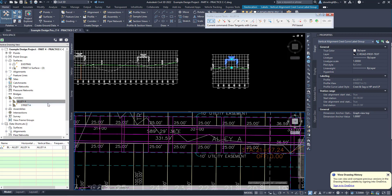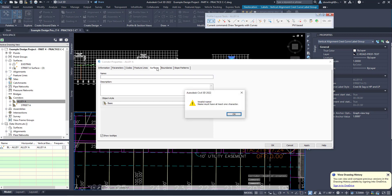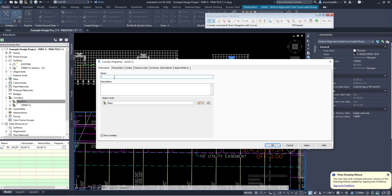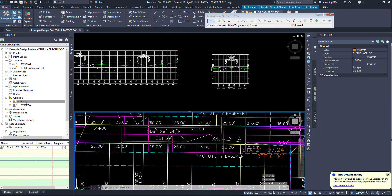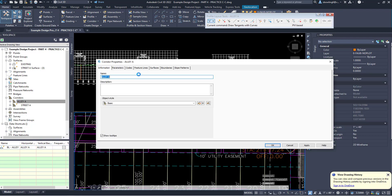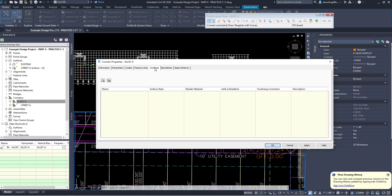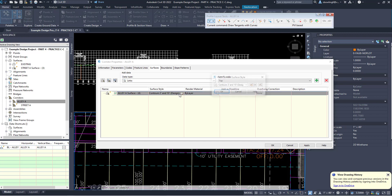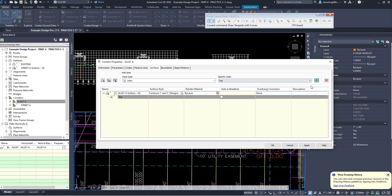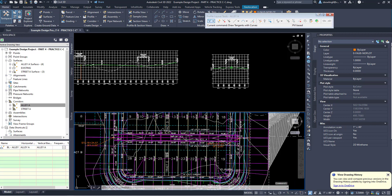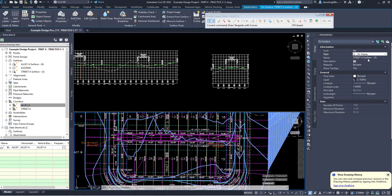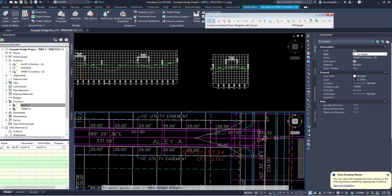You can see Alley A is here. Now I'm going to make a surface out of Alley A. Right-click, go to Properties, Surface, click the plus symbol, give it a name, change the design style to 1-in design, click Add, Apply, Rebuild, and OK. Now I can see my two surfaces. I'm going to turn Street A to no display for right now, and you can see the Alley A surface.